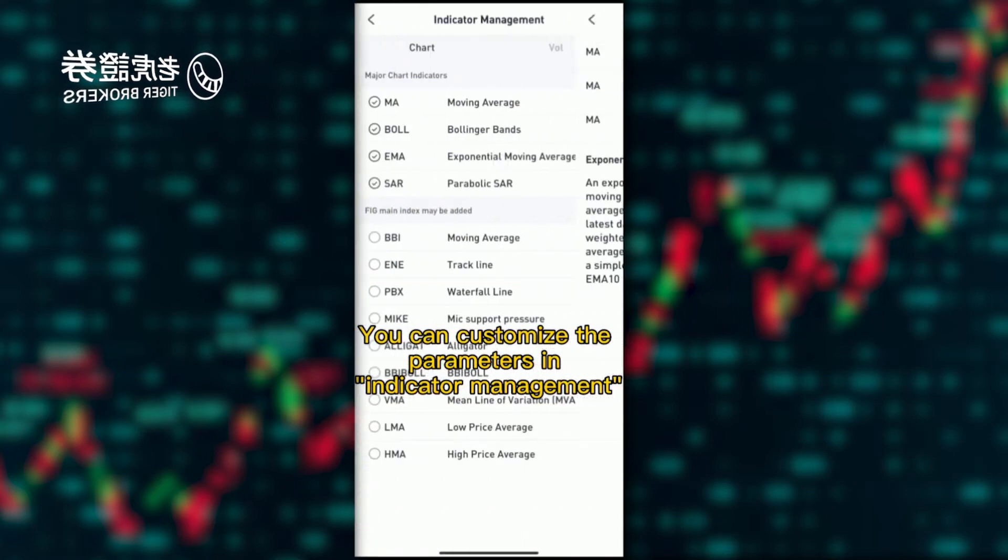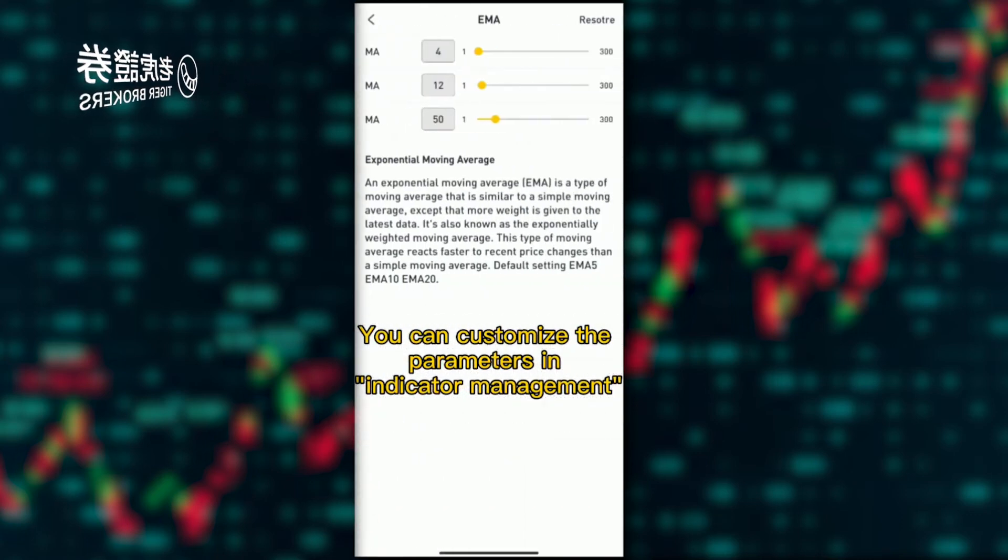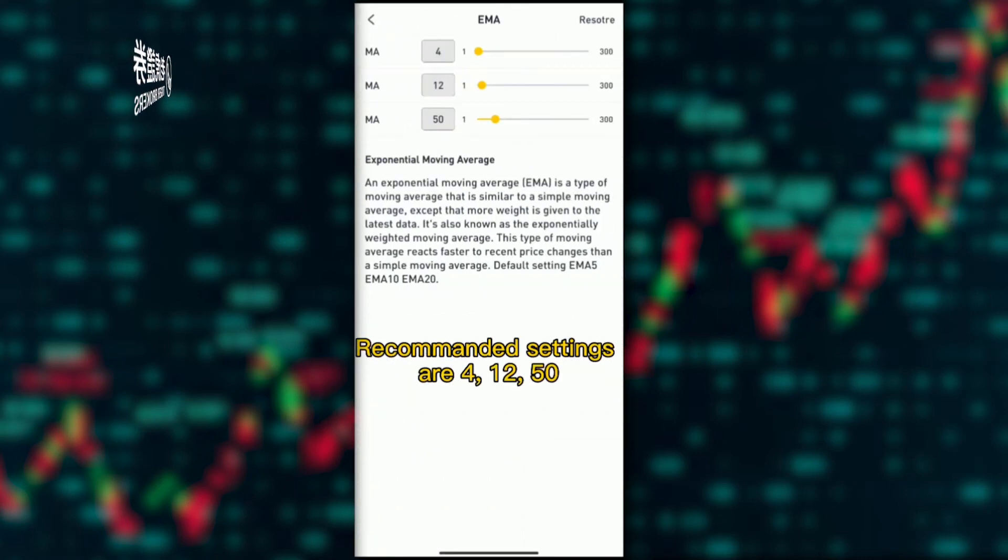Recommended settings are 12 and 50. Go back to the daily K-line chart.